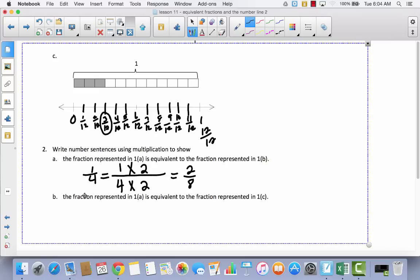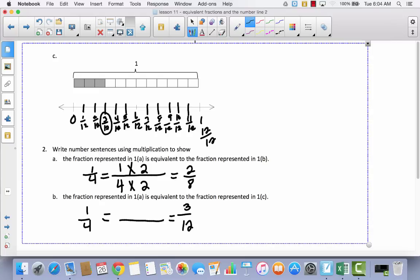Now it says: write a multiplication sentence to show that the fraction represented in 1A is equivalent to the fraction in 1C. One A was one-fourth, and C is three-twelfths. I need to write a multiplication sentence to prove that one-fourth equals three-twelfths. Go ahead and pause the video to figure out what goes in the middle. To get from one to three, I multiply times three — they divided each fourth into three parts, which is why we multiply by three. One times three is three, and four times three is twelve.